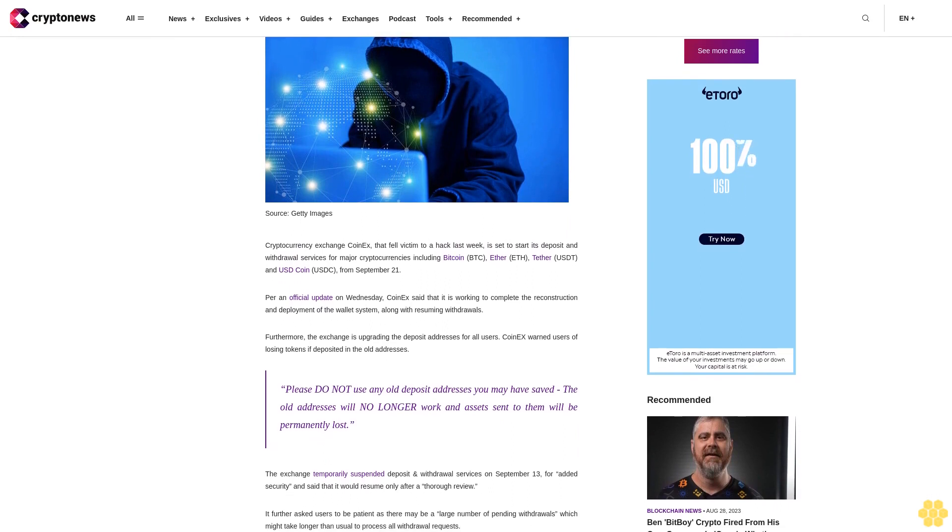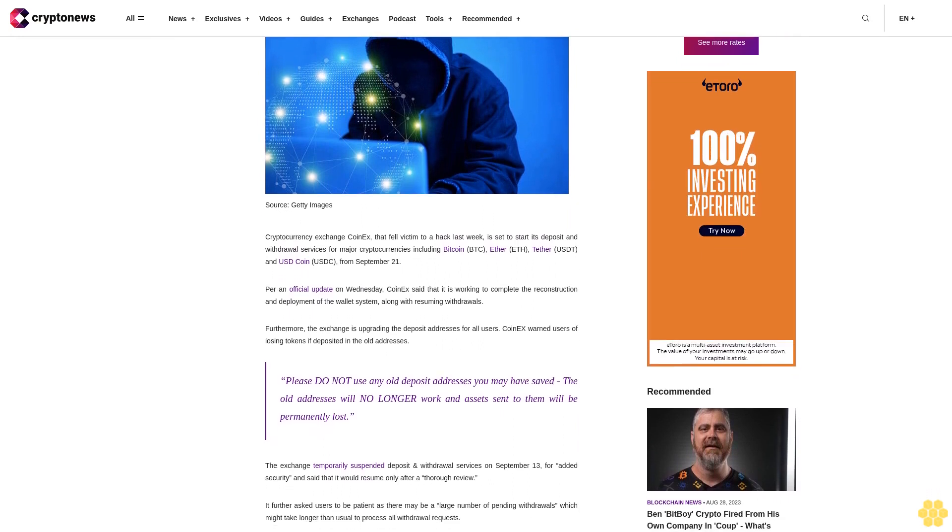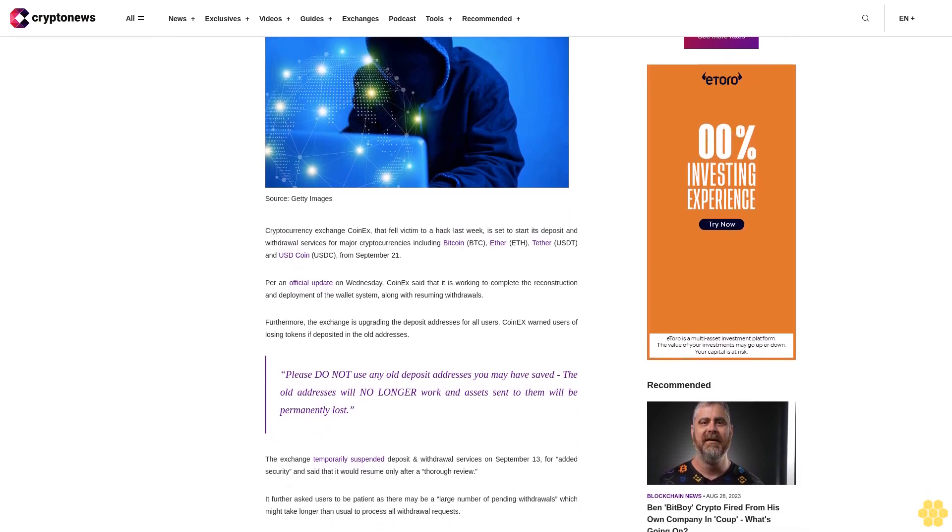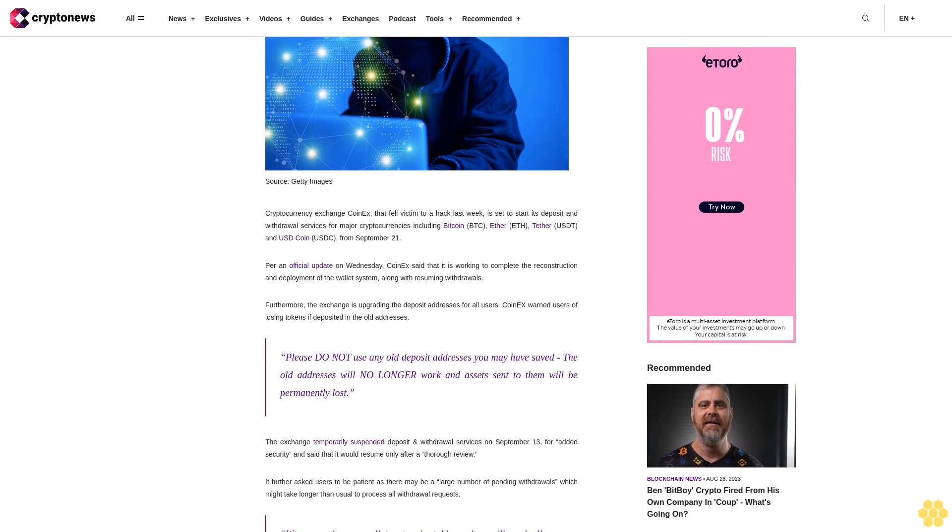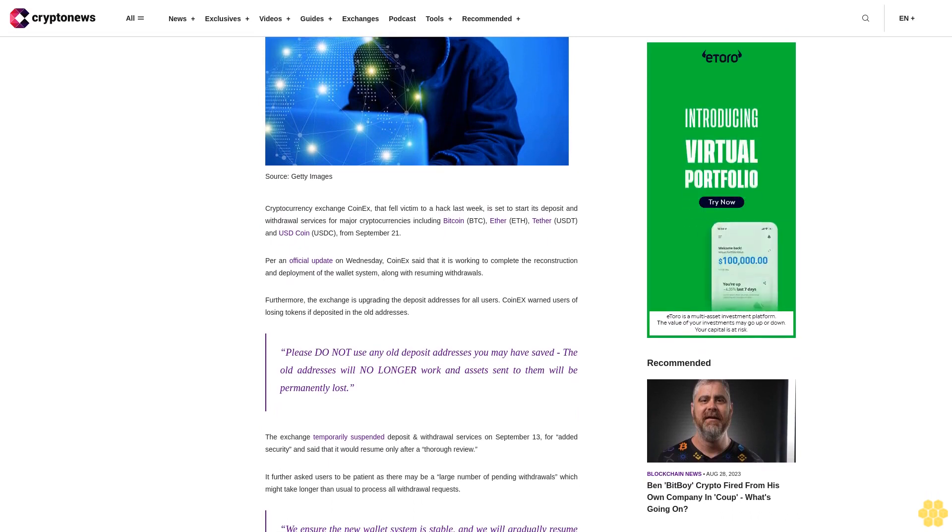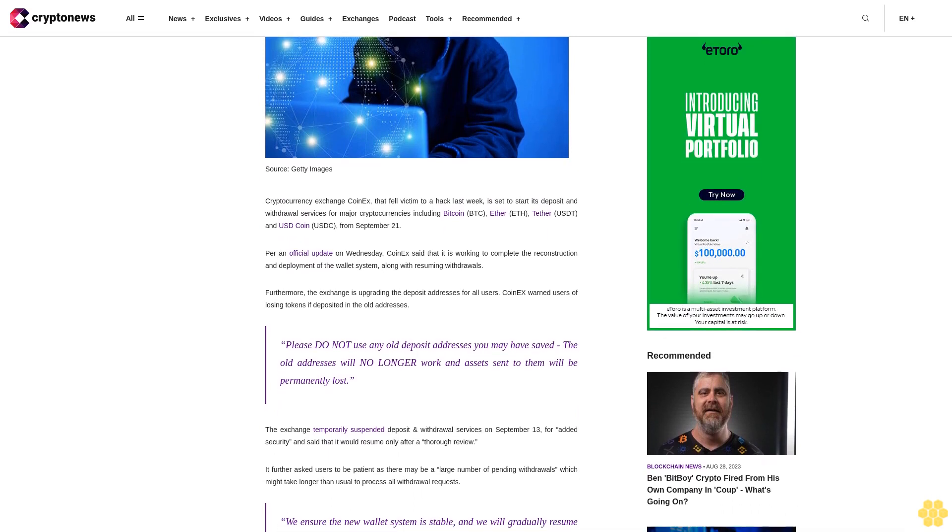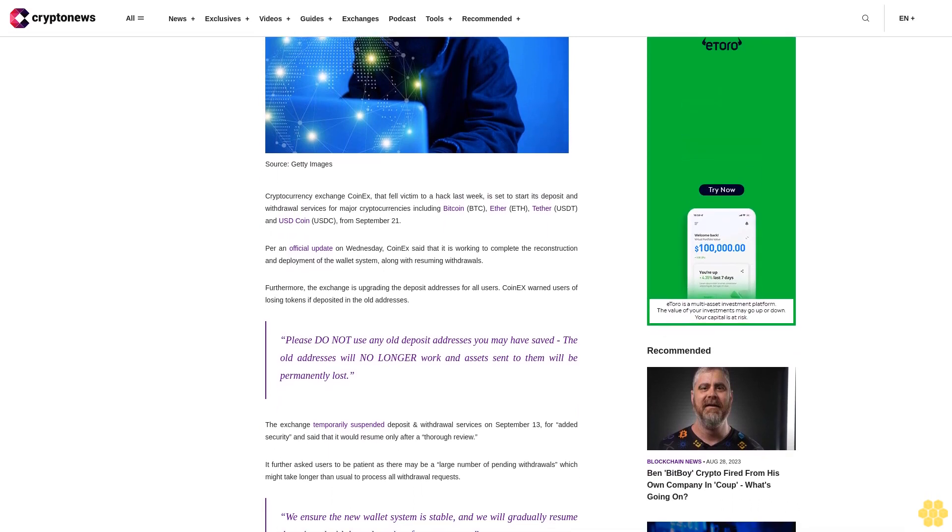Furthermore, the exchange is upgrading the deposit addresses for all users. CoinEx warned users of losing tokens if deposited in the old addresses.